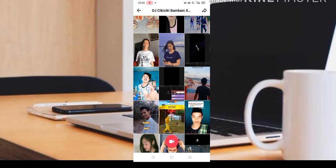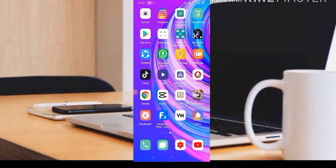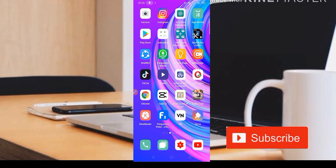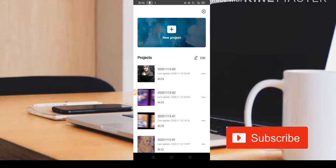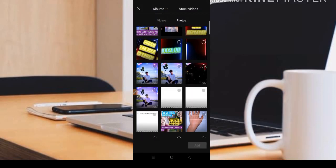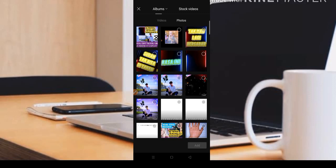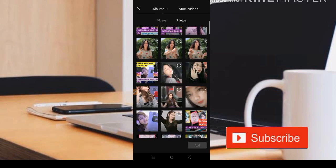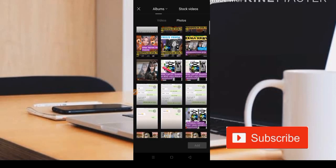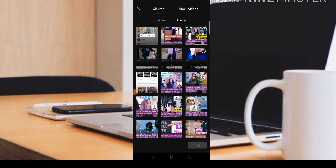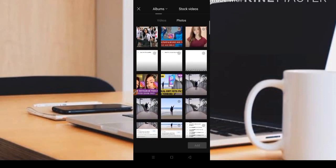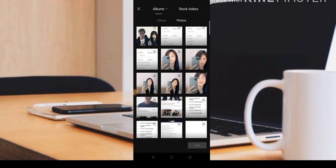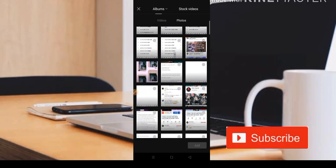Ciki-ciki bambam ya teman-teman, jadi DJ-nya adalah ciki-ciki bambam. Langsung saja kita masuk di aplikasi CapCut. Di sini teman-teman bisa siapkan untuk salah satu foto yang ingin teman-teman edit, sebuah transisi seperti itu ya. Jadi kita hanya menggunakan satu foto saja, menggunakan lagu ciki-ciki bambam. Teman-teman bisa pilih fotonya.